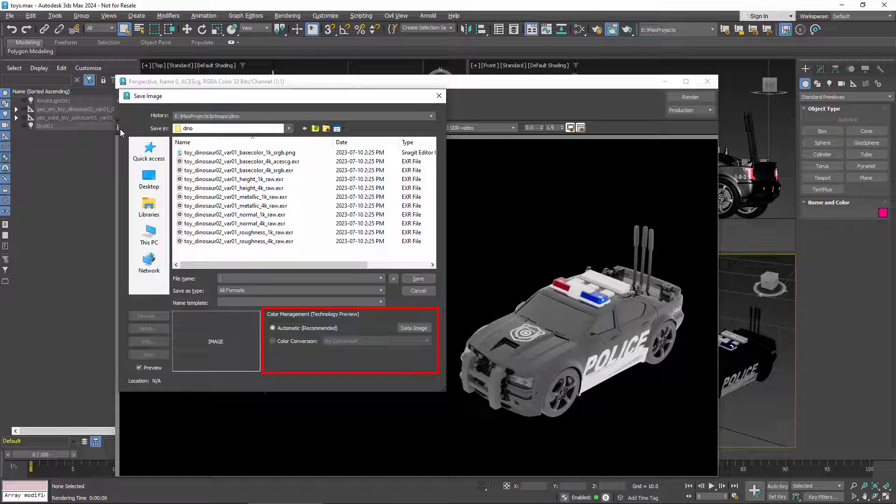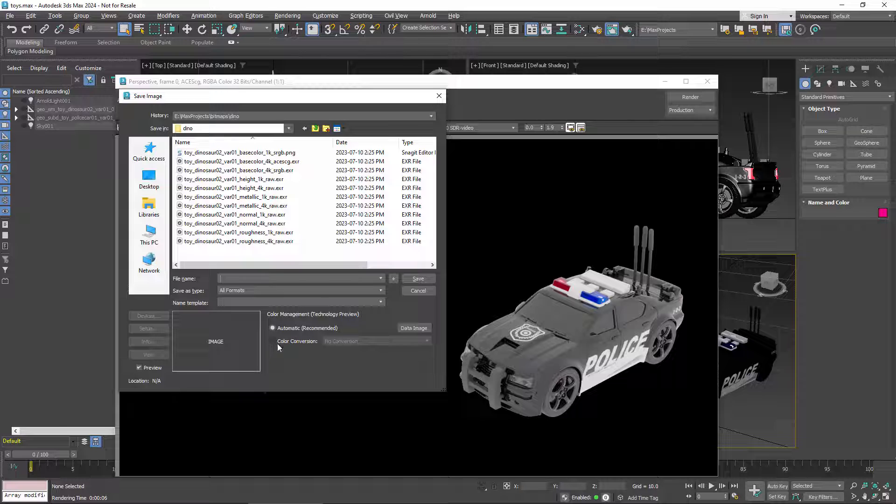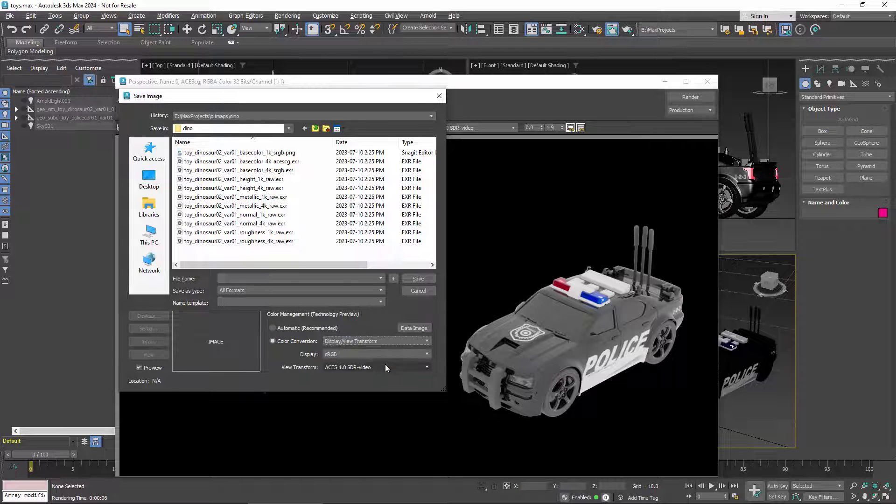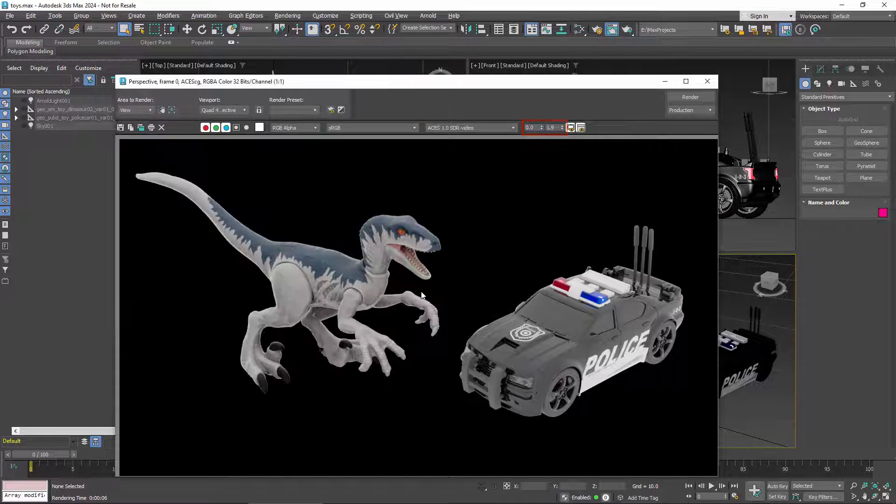The default comes from the preferences, in this case there's no conversion, but you can override that. The available options are the same ones you saw before in the preferences. Note that the exposure and gamma adjustments from this window are not applied.